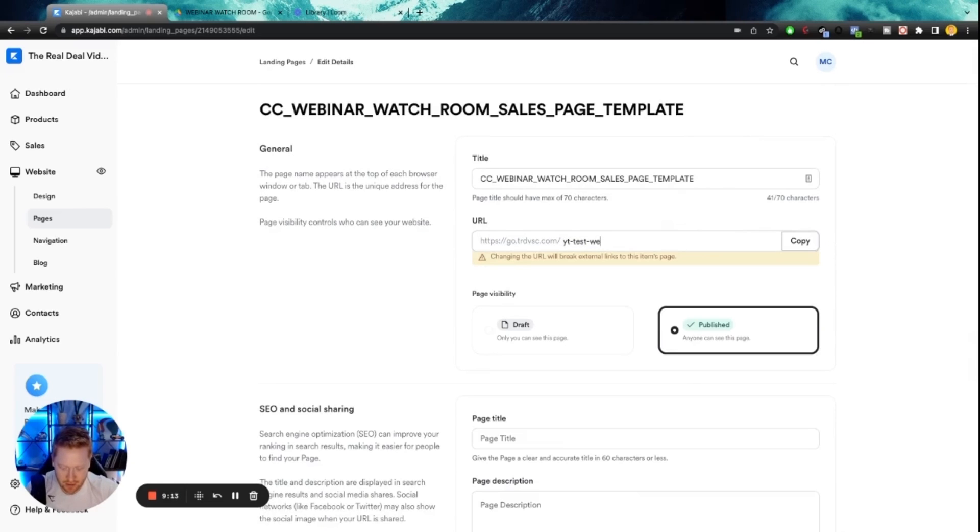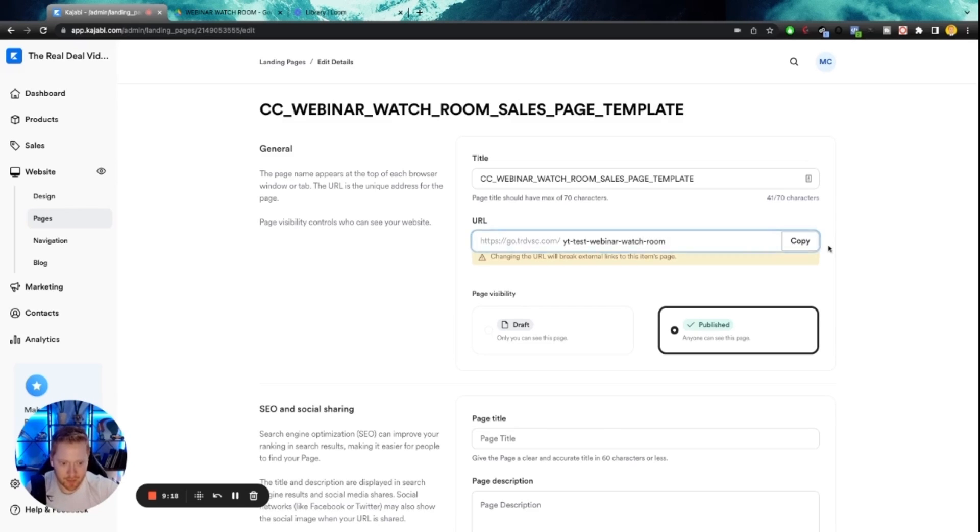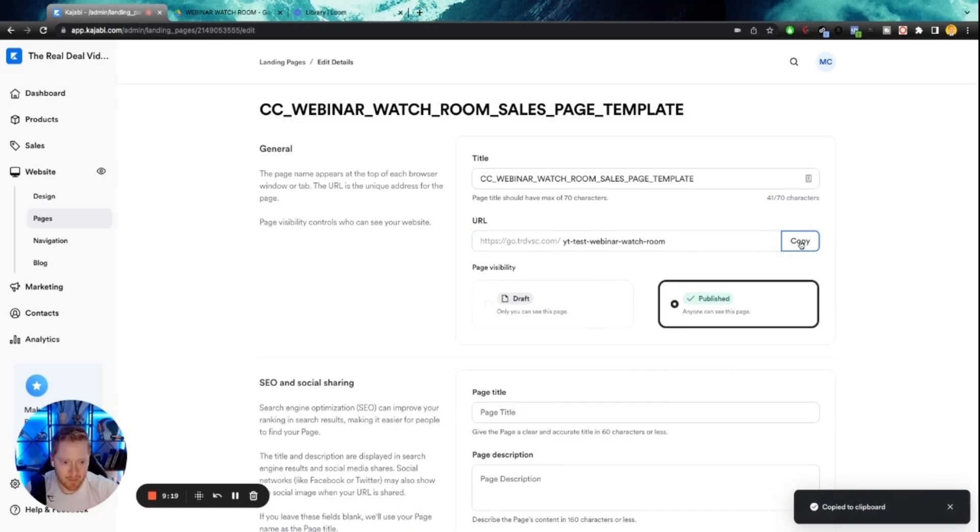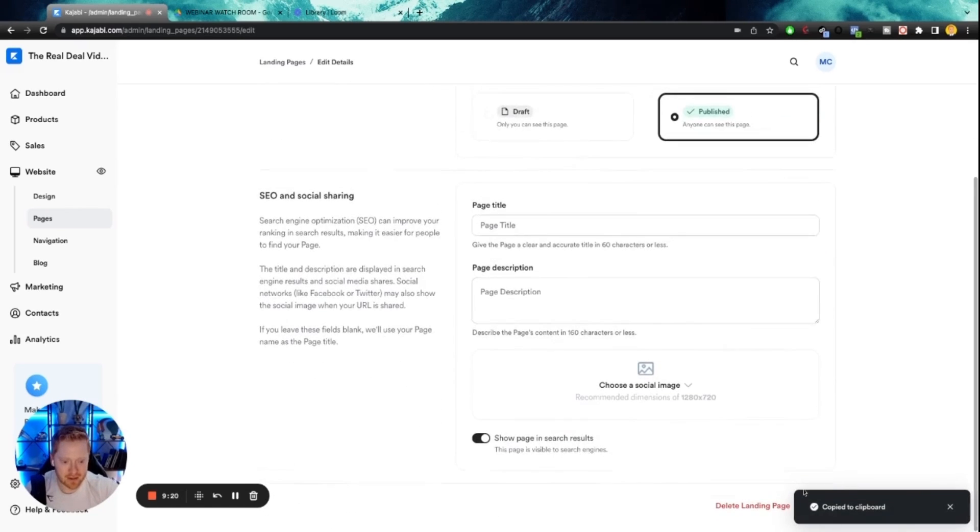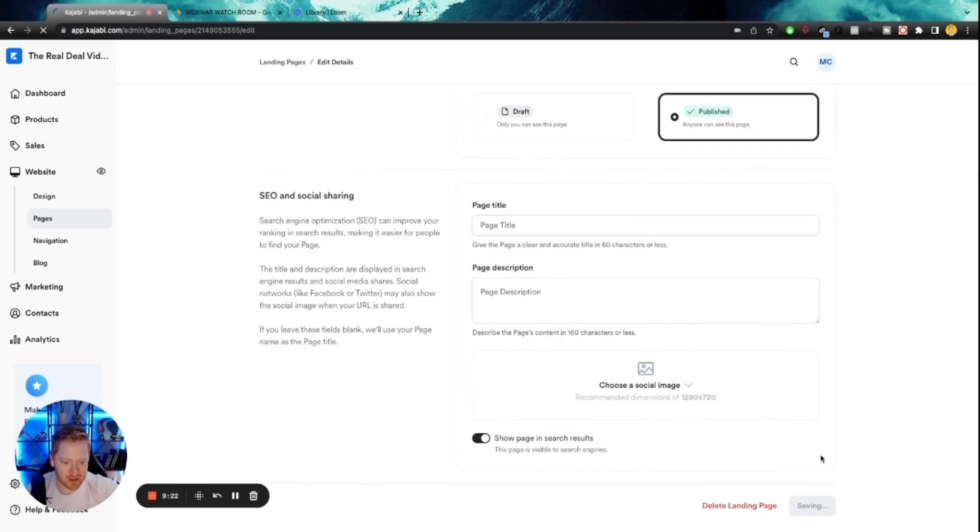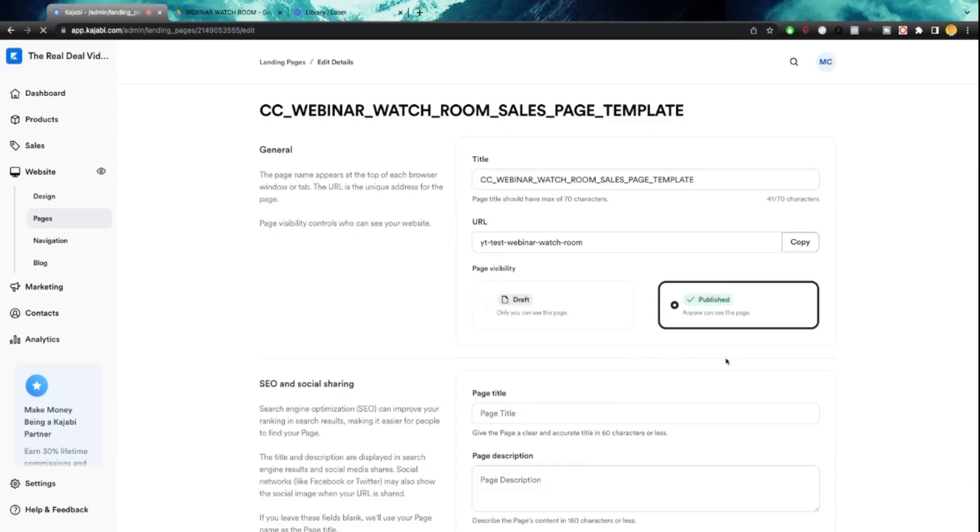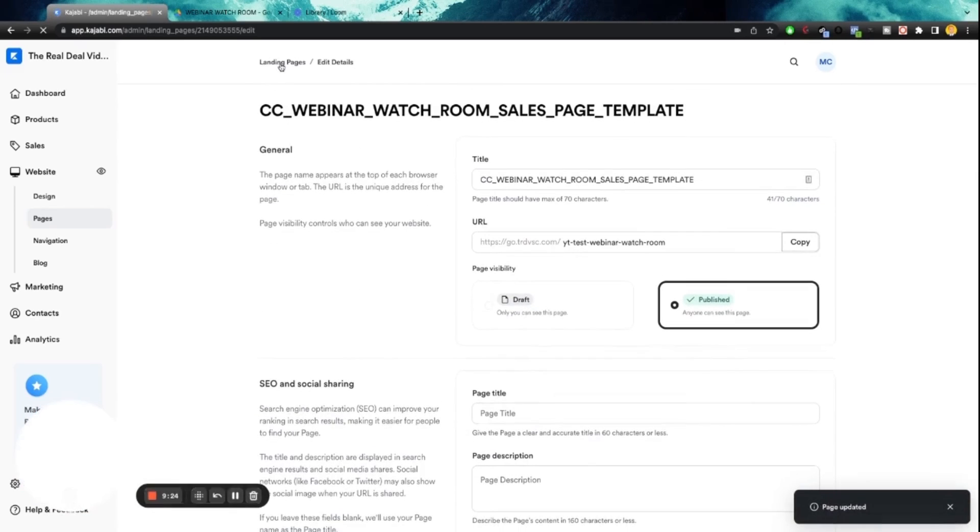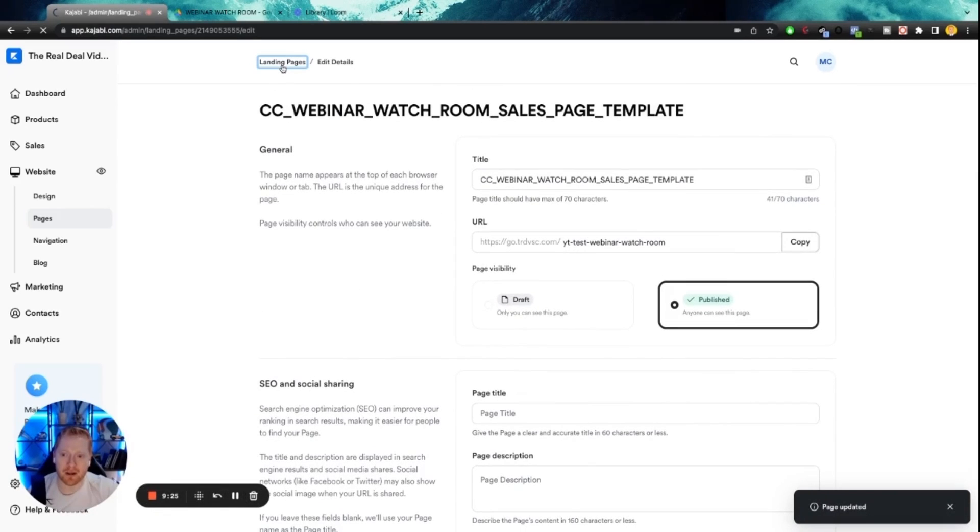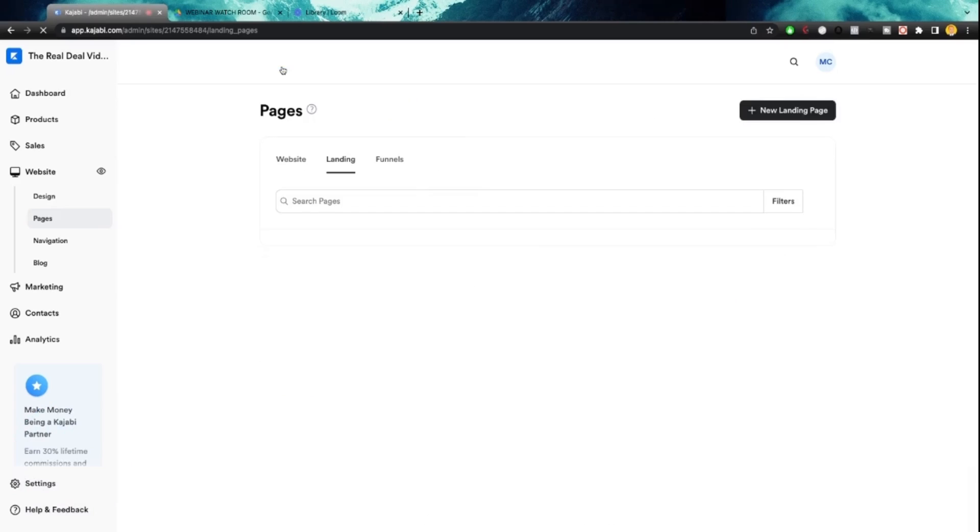So we're just going to do YT test webinar watch room. I'm going to copy that. And then I'm going to make sure that I save it.